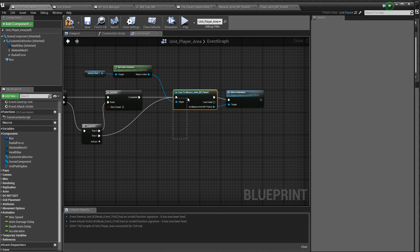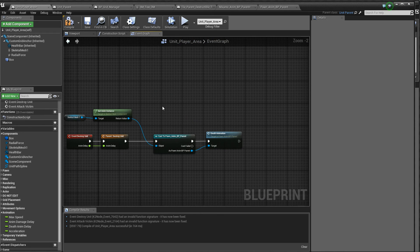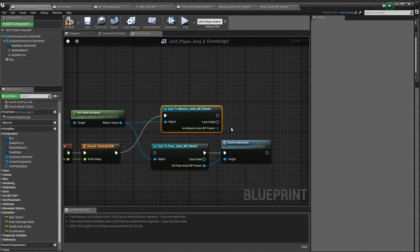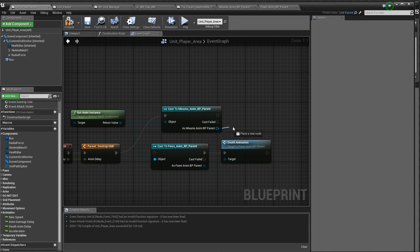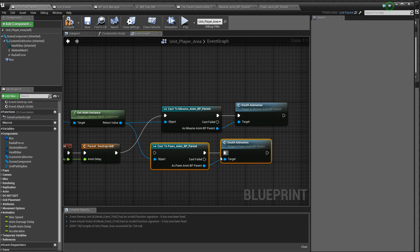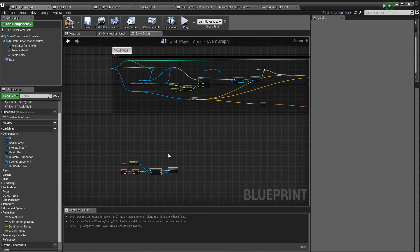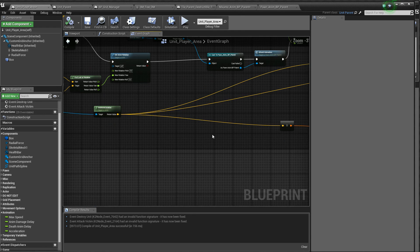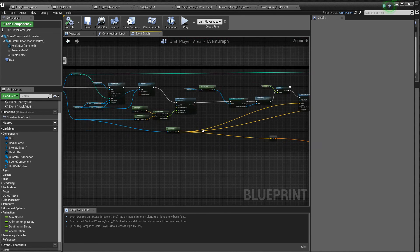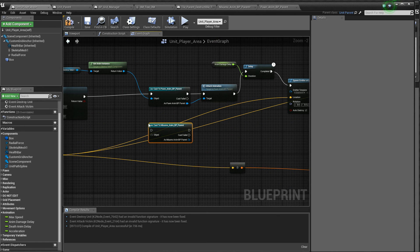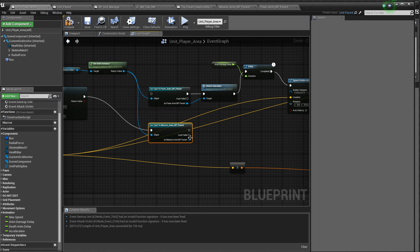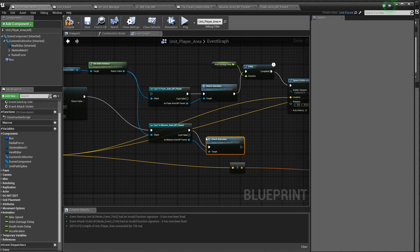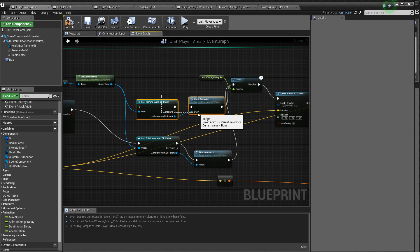And let's do the same down here. Just cast this. Get our, no, not get. There. Where's our attack animation? We put it here. So, let's cast to this. And the attack animation. Great.